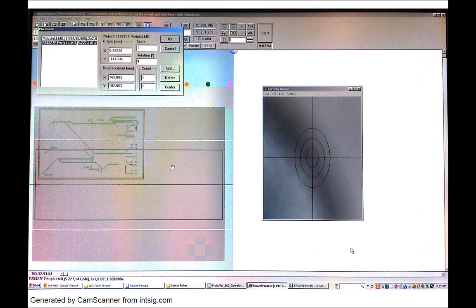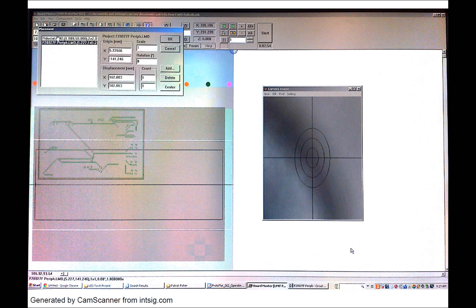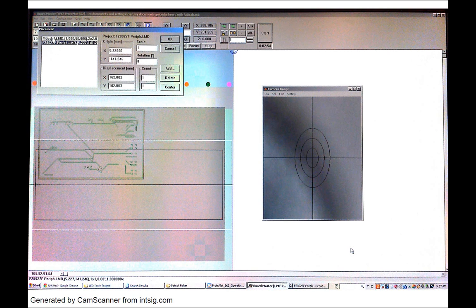The second thing is this dark rectangle here. These are the fiducial holes. So when we first got our machine we had a file called fiducial which was basically one single fiducial hole.